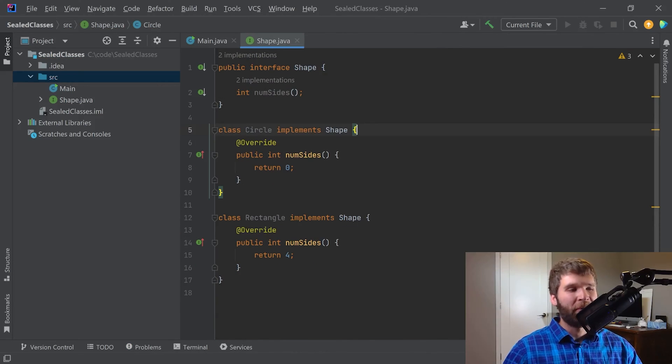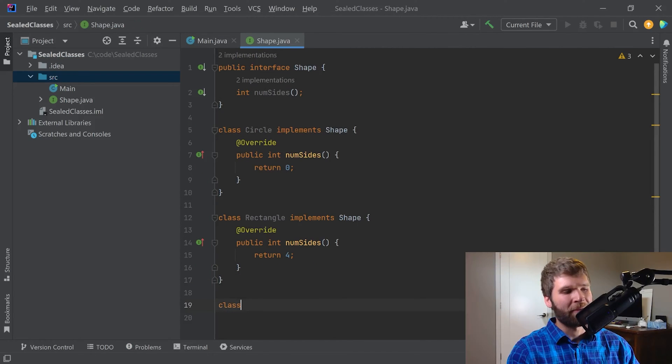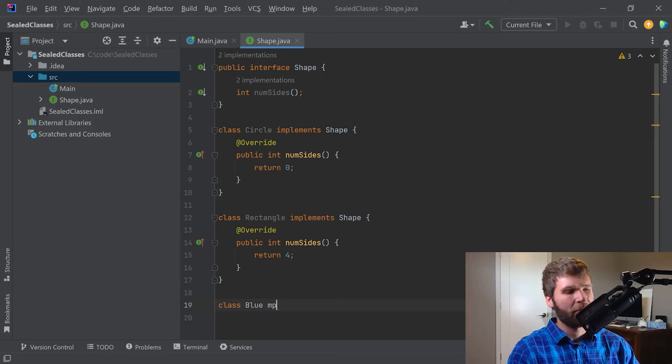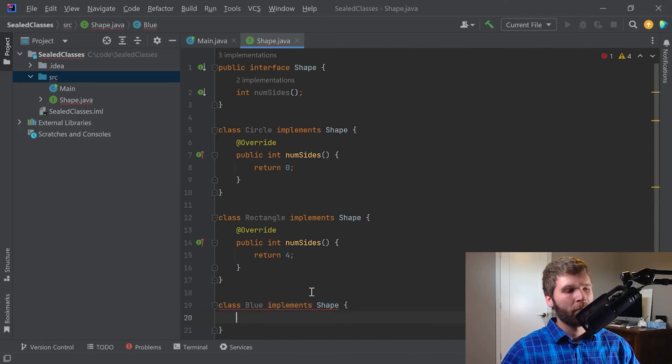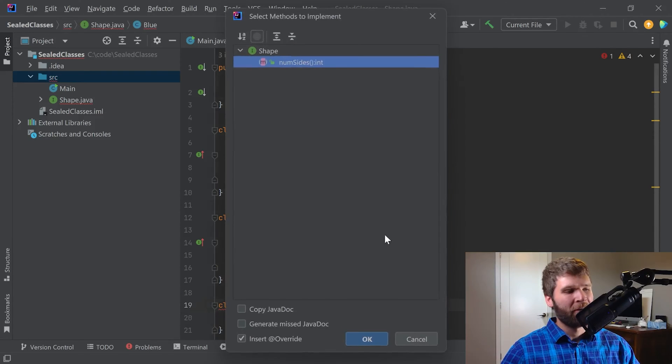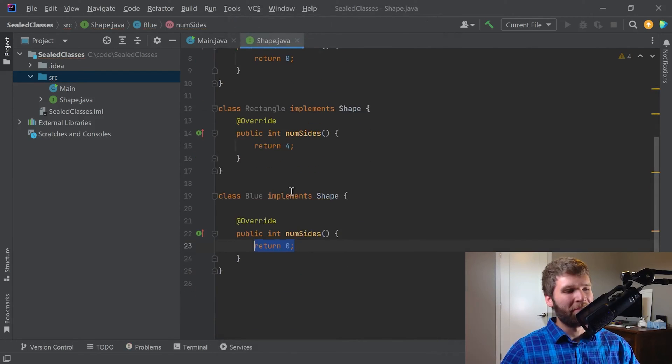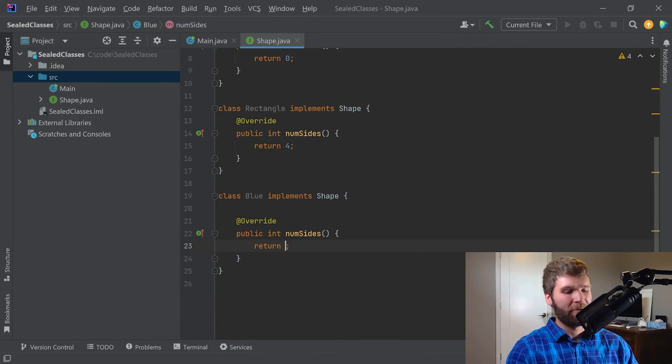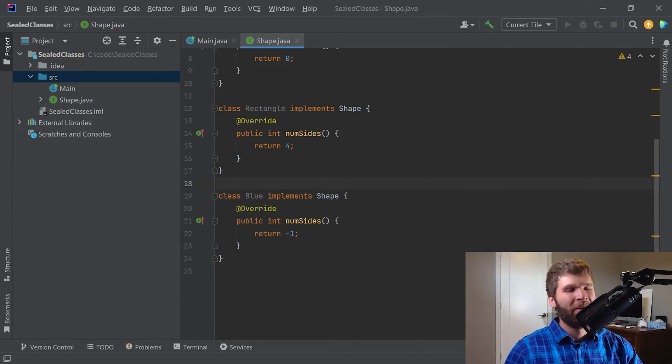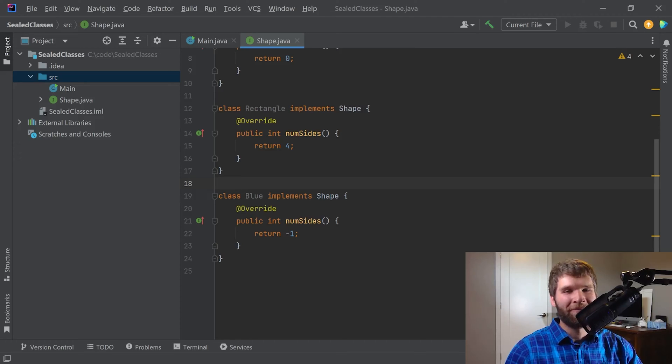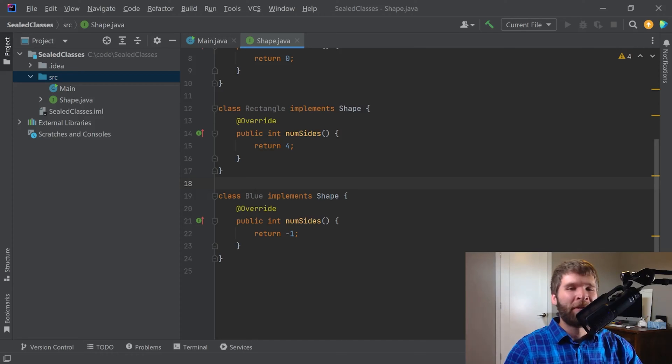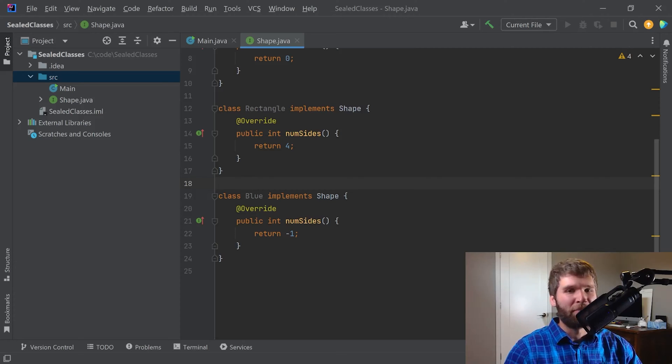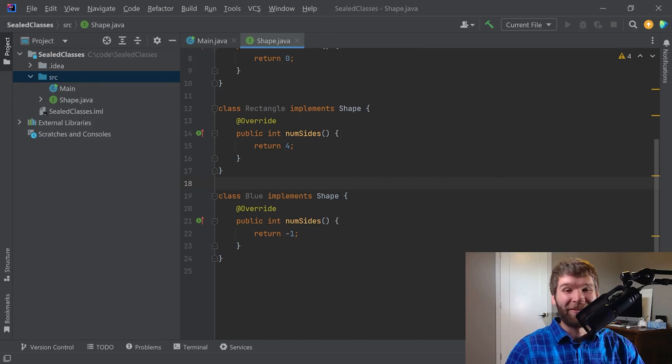But one major issue with this is there's nothing preventing me from doing something like this. And then I'm an implementer. I don't really know what numSides for Blue is. I'm just going to put a negative one right here. There's nothing saying that this code wouldn't work. I don't know about you, but I don't think that Blue is a shape. I think a shape could be blue. So this is a case where you want to use composition rather than inheritance. But pre-JDK 15, there was no way to actually enforce this.